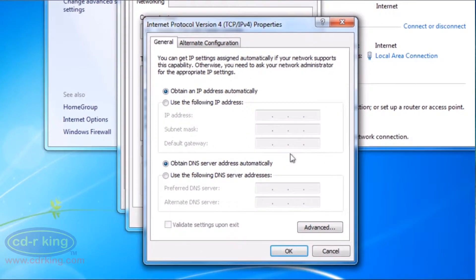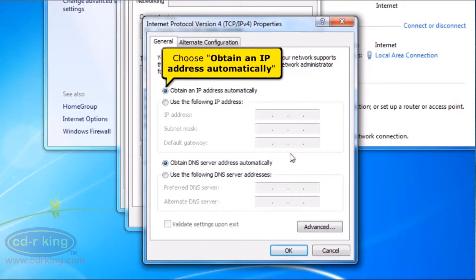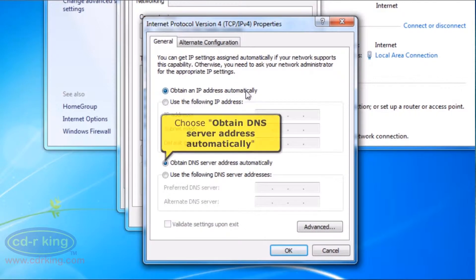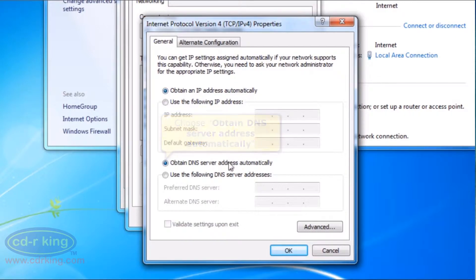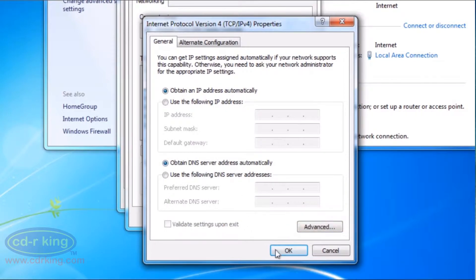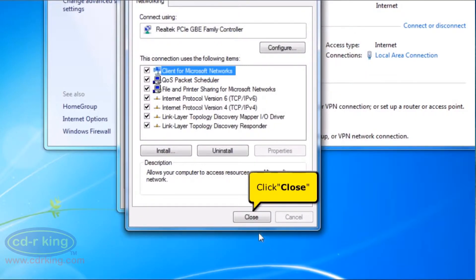Choose Obtain an IP address automatically. And choose Obtain DNS server address automatically. Click the OK button. Click the Close button.